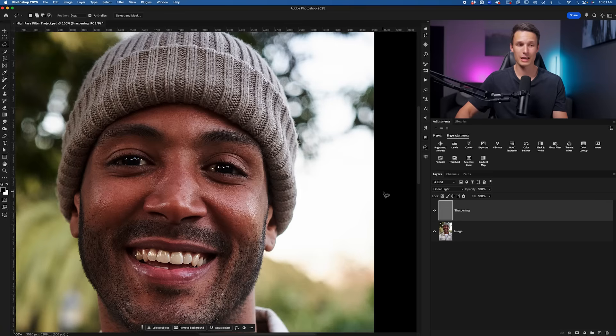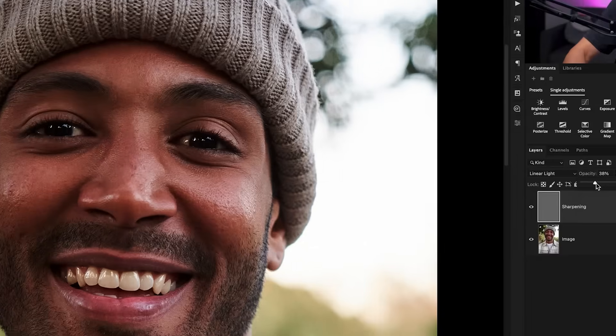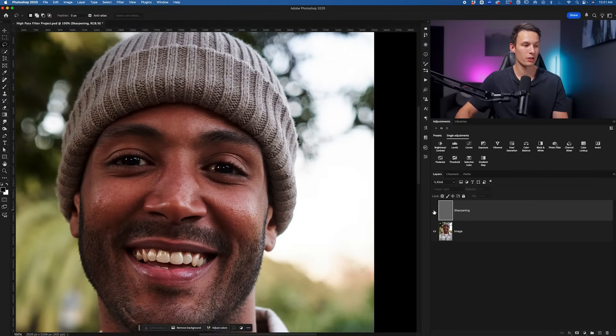So if that's the case, we'll often need to go to the opacity slider and just bring this down until we have a more subtle sharpening adjustment, one that just looks a lot more natural and clean.